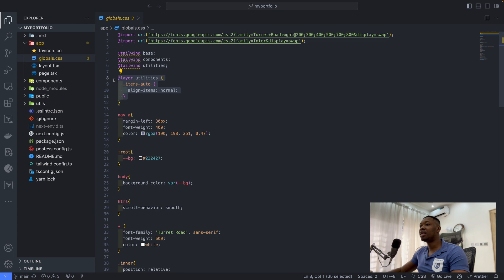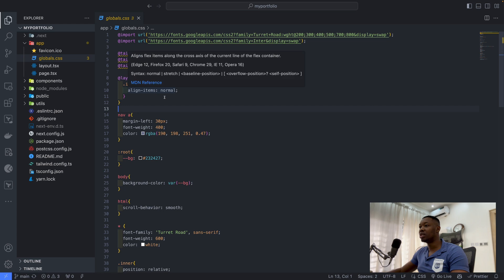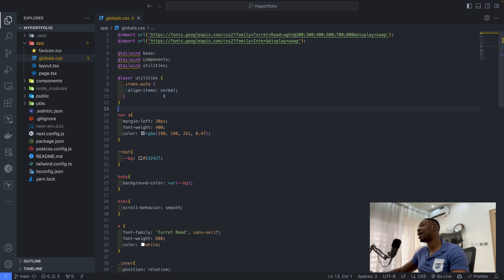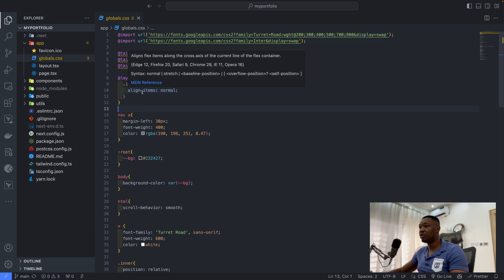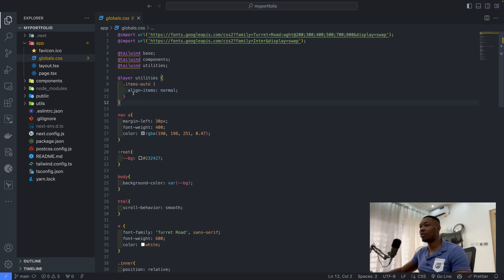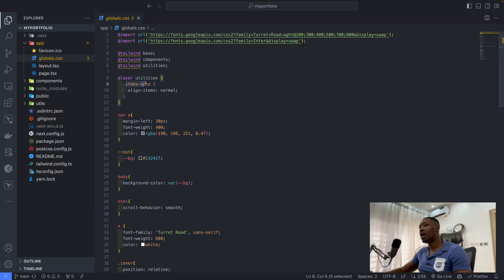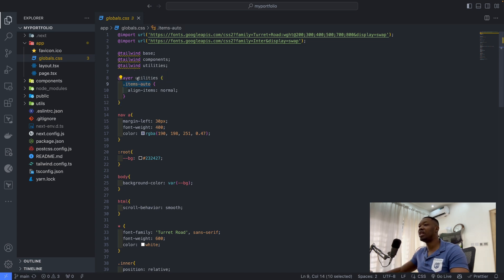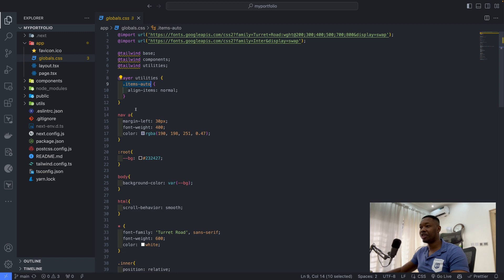Then I created this utilities class for Tailwind. What it does is it returns align-items normal because that is not available by default. At some point, due to mobile interactiveness, I want to be able to set my align-items to normal. Defining this means I can communicate with this class from my Tailwind interface.